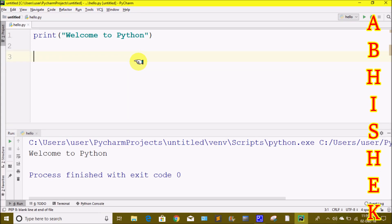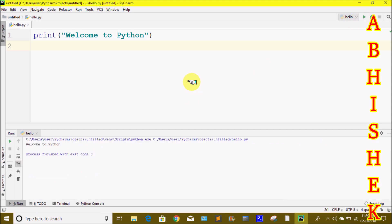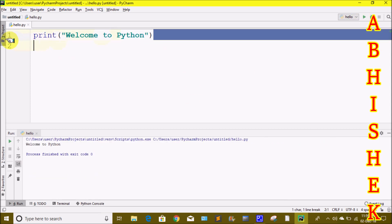Hi friends, welcome to our channel. Today we are using Python programming language and we are going to print patterns in Python. We are using PyCharm IDE, and we are going to print output easily using the print statement — for example, 'Welcome to Python'.